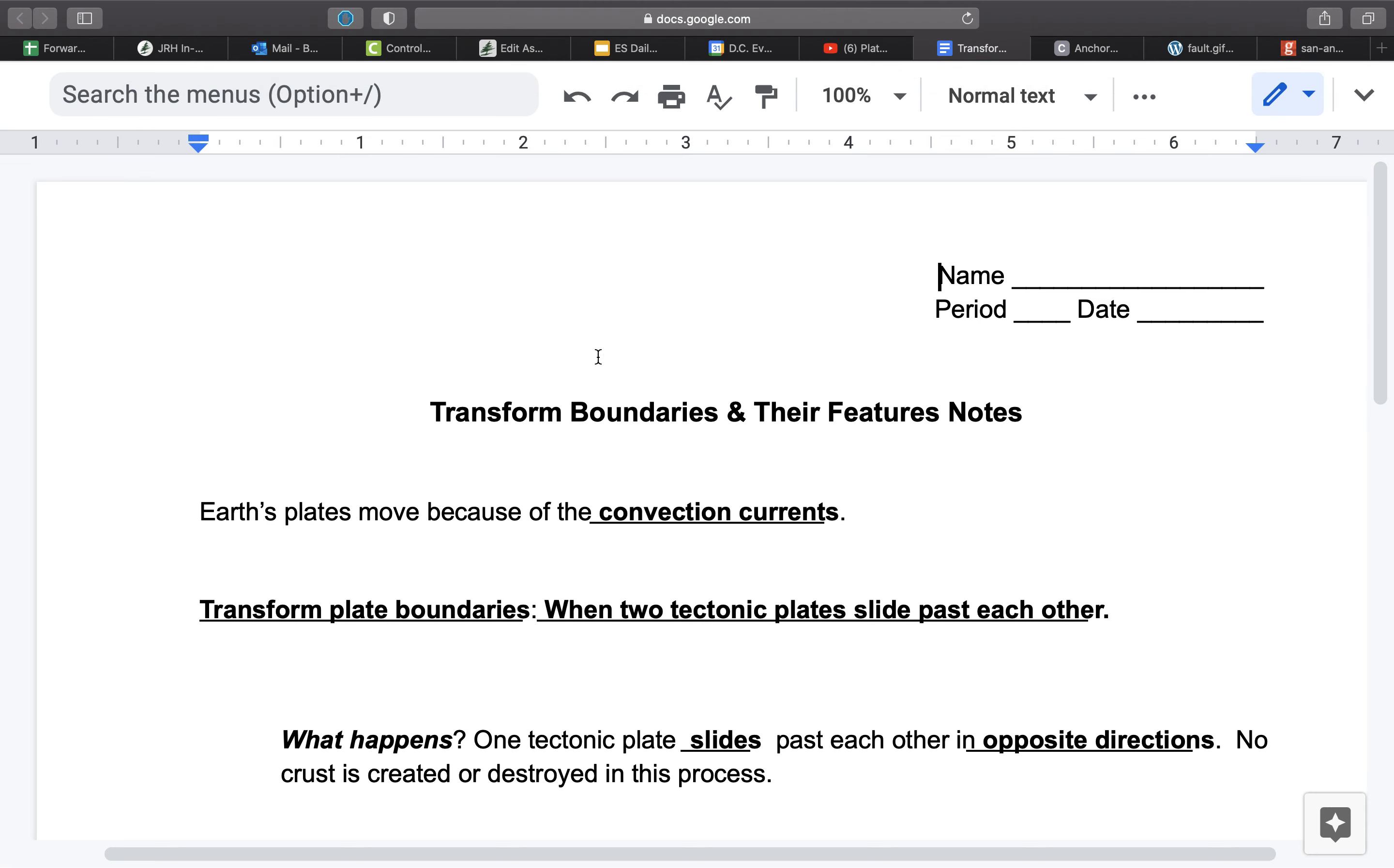Because you have pressure being built up due to that movement, as that pressure is released when the rock breaks, that will trigger a seismic event, aka an earthquake.